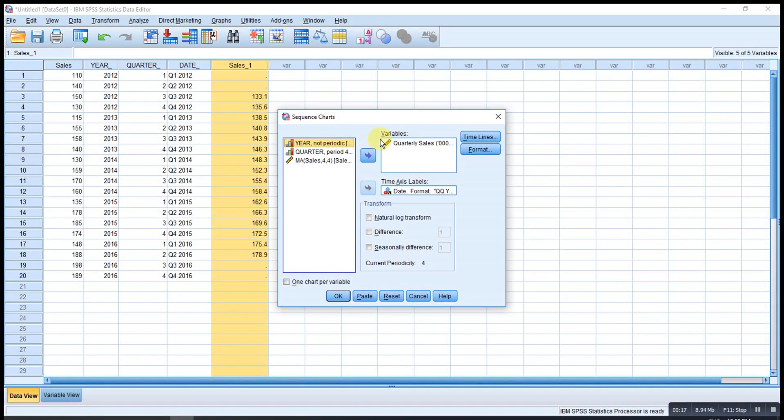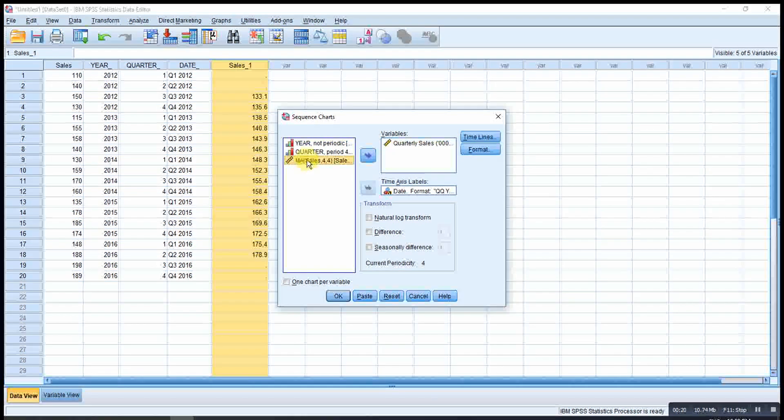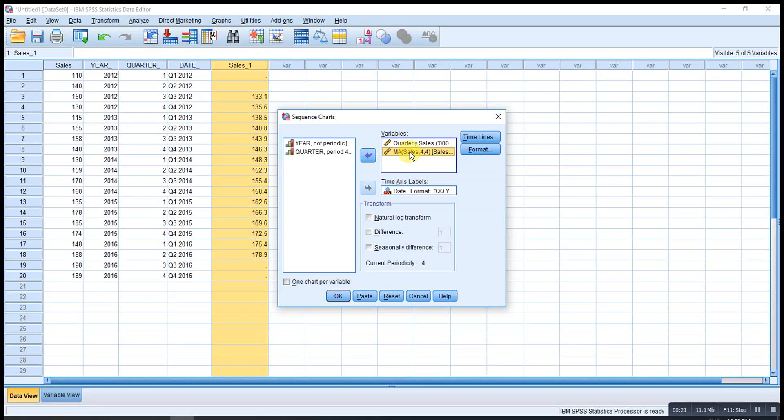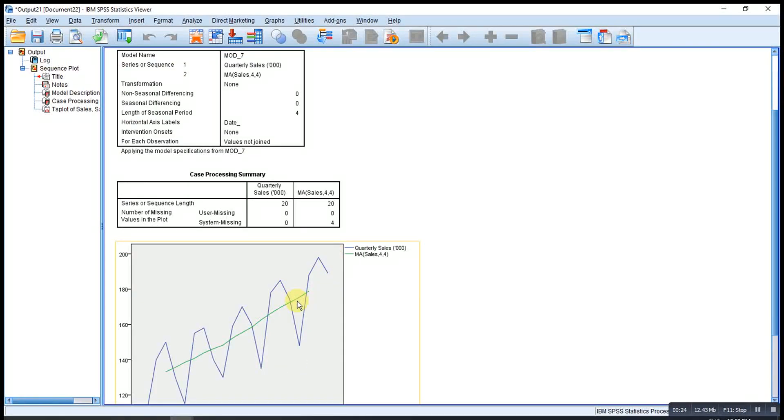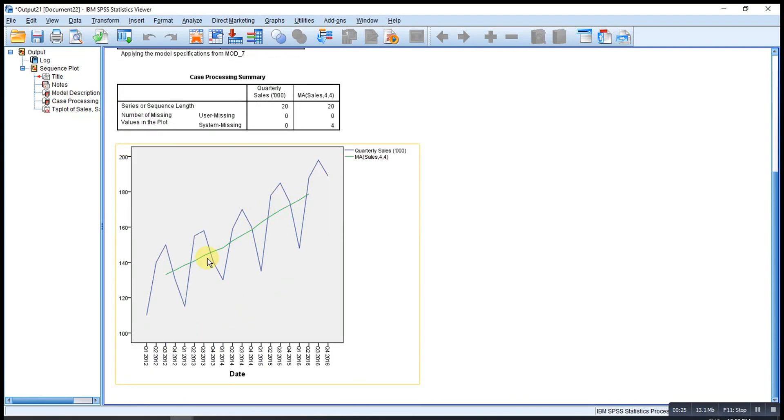Under the variable here, we just add moving average. Then OK. So the two charts will be combined into one.